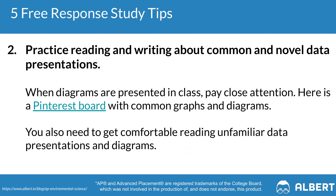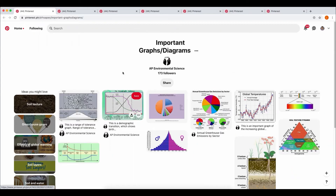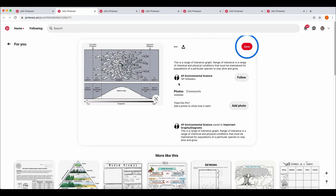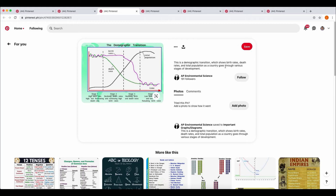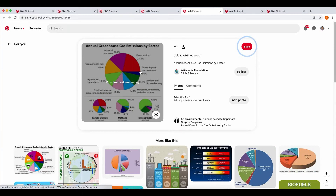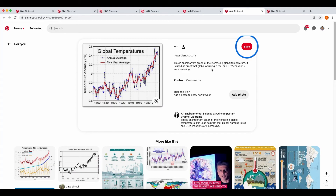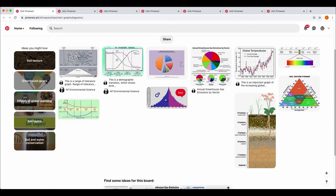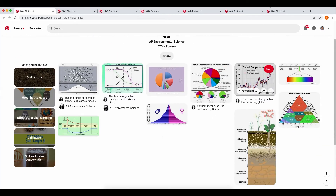Tip two is to practice reading and writing common and novel data presentations. The APES exam is full of diagrams, so it's important to understand how to read titles, axes, and data points. You'll often see energy pyramids and food chains. Reading environmental news also helps, as it exposes you to more diagrams. Always focus on summarizing the one or two important takeaways from any data presented.